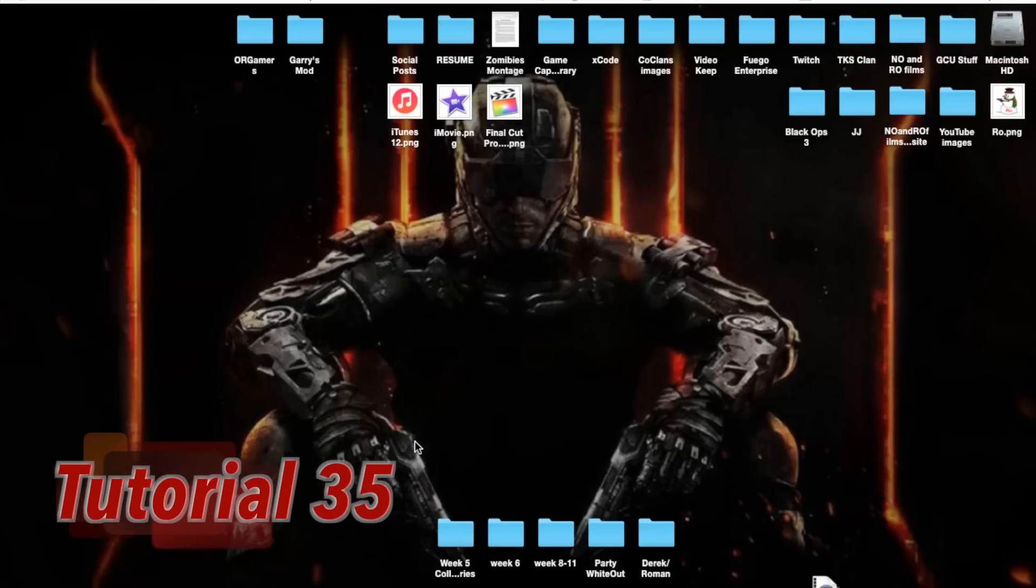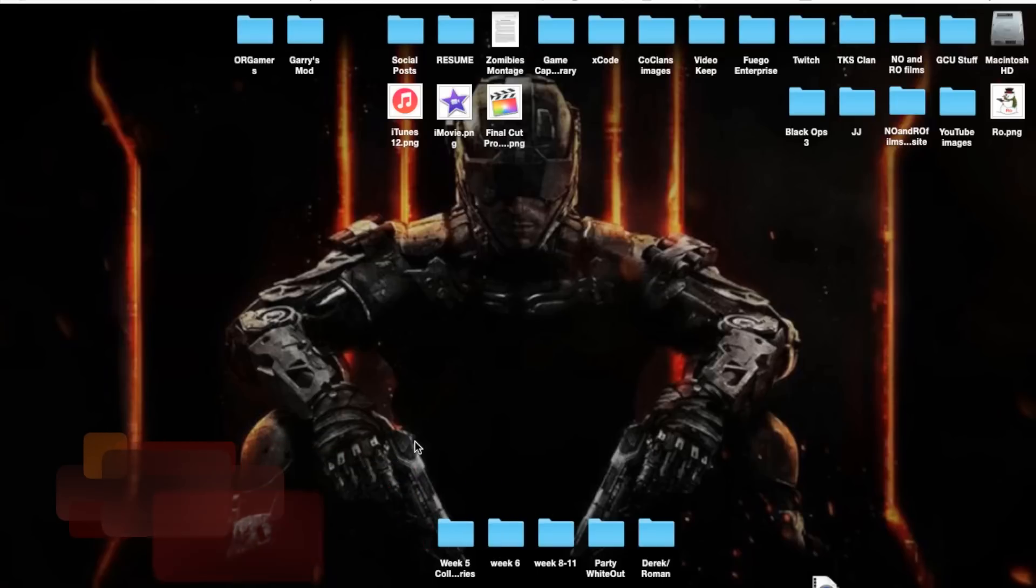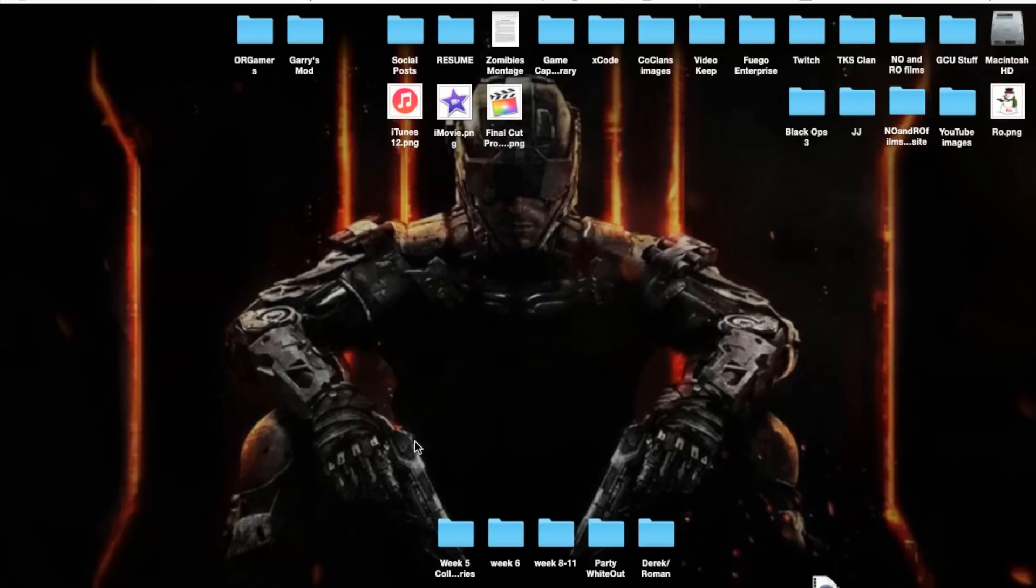Hello guys and gents, Ro here and welcome to Enron Films. Today we're going to continue our Final Cut Pro 10.2.1 tutorials, and in this tutorial we're going to cover rate conform.